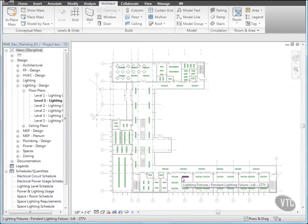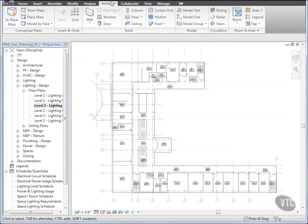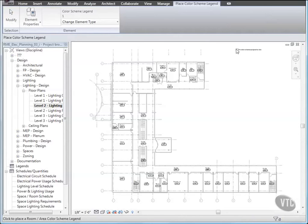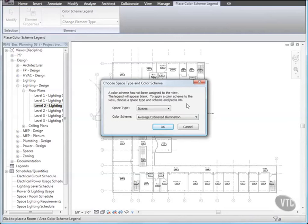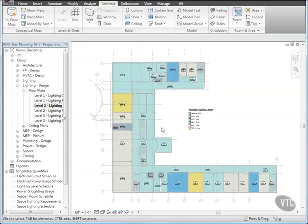And next, we'll add a Legend and apply the Color Scheme. In the Project Browser, under Lighting Design Floor Plans, open the View Level 2 Lighting CF. Then, click the Architect tab, and from the Room and Area panel, click Legend. Then, click to the right of the drawing as shown. And in the Choose Space Type and Color Scheme dialog, for Space Type, select Spaces, and for Color Scheme, select Required Lighting, and click OK. When you do, the Color Fill Plan displays the required Illuminance Levels based on the key values previously created.